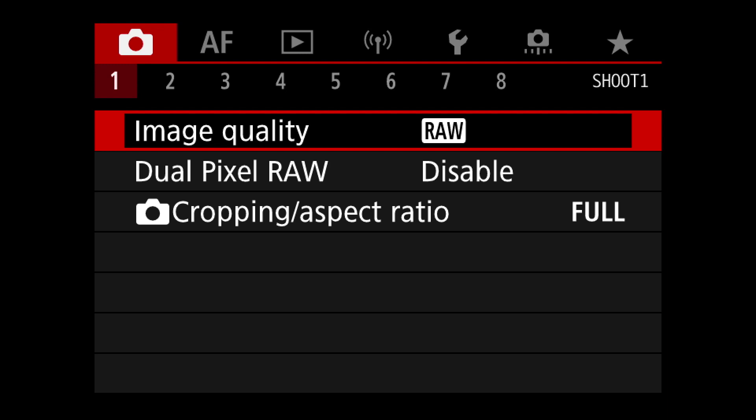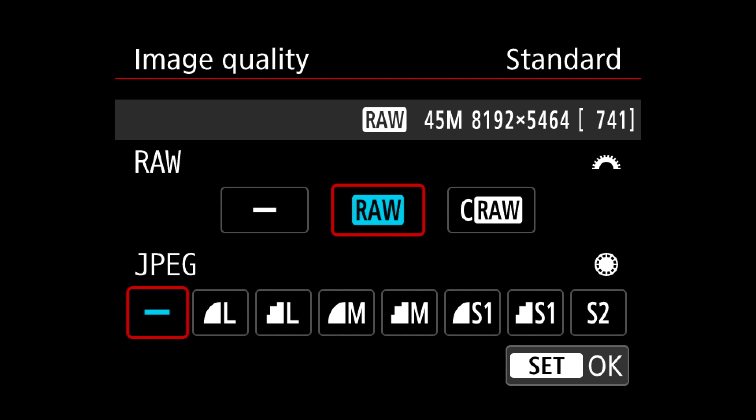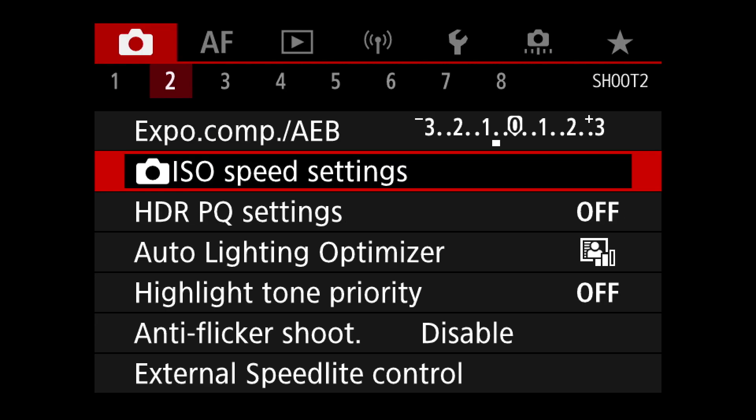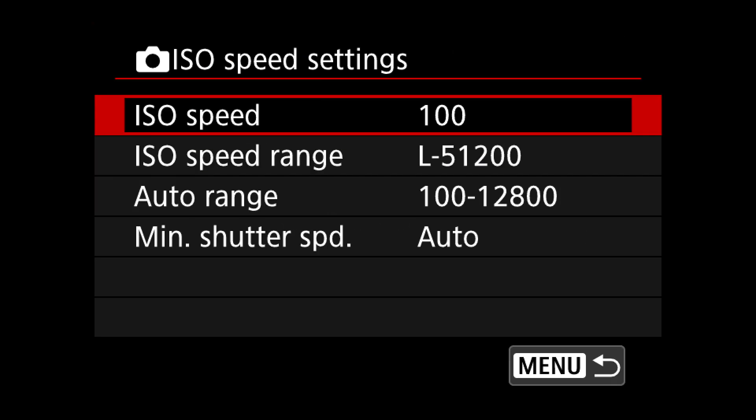First I'll go through the whole menu and say how I set things up, and then we'll get to the custom buttons. I'll try to do this quickly. Image quality — of course I always shoot RAW. I never use compressed RAW, so RAW is the first thing.